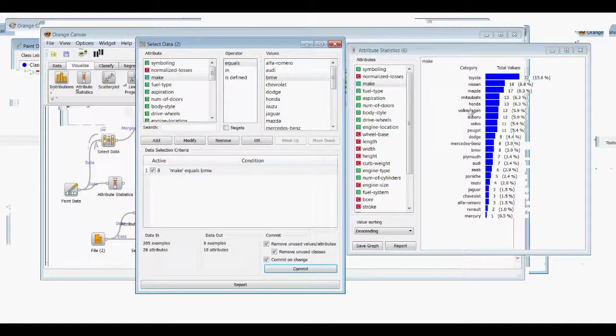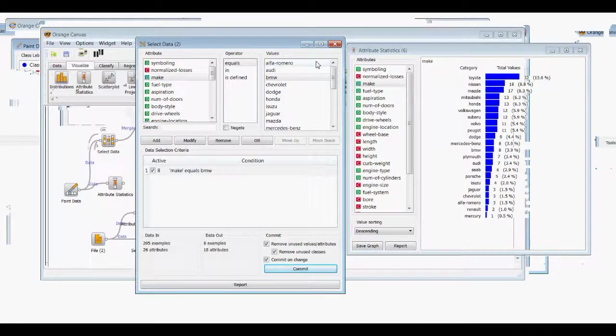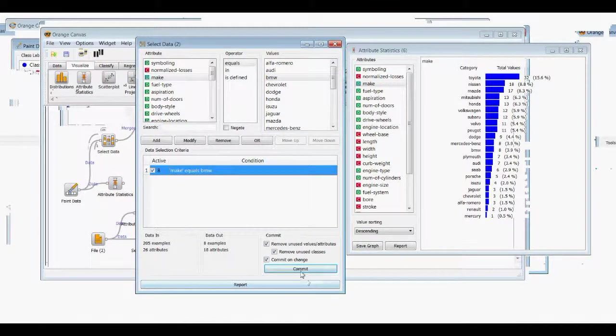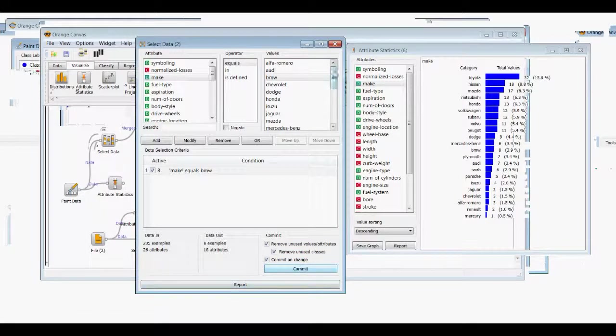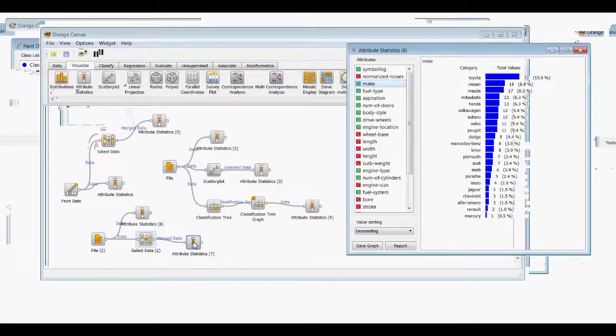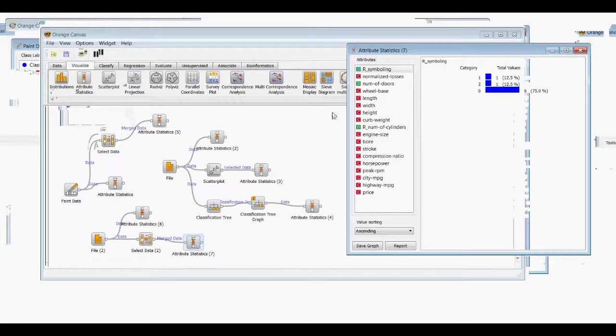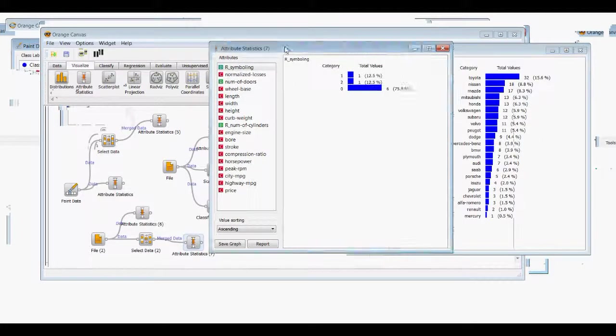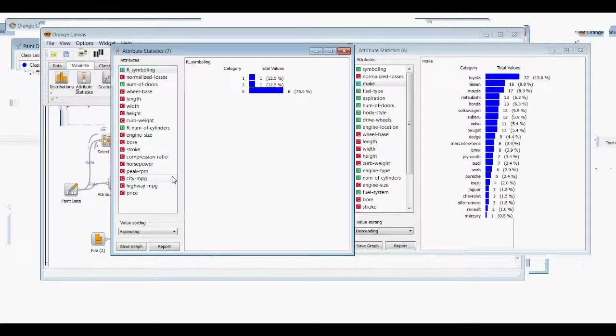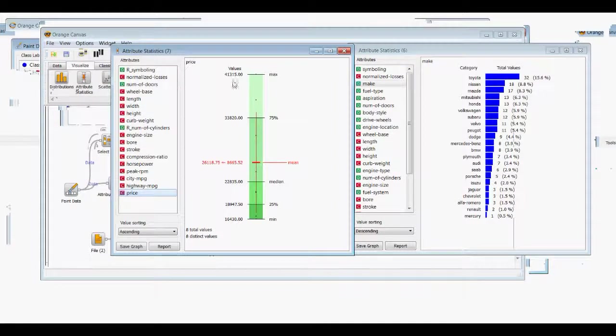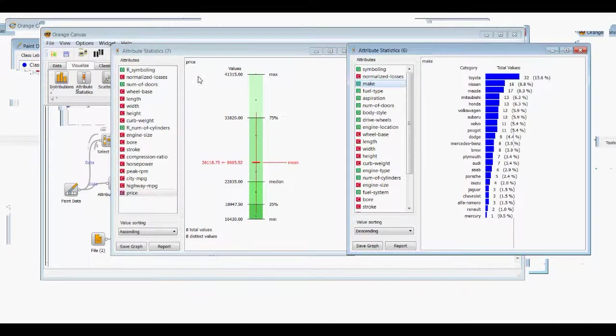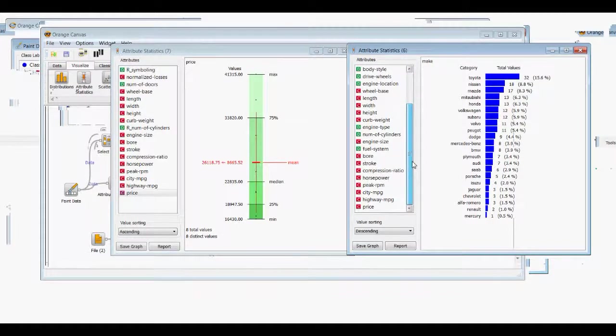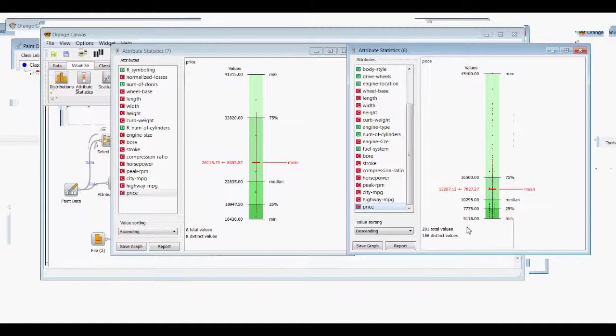And we can then compare. We'll commit that and close it out, open this up, compare it to the original. And what we can compare here now is the, let's say, the price of the BMWs only, eight total values, to the price of the other cars. So it looks like this has a 5,000 minimum, this has about a 16,500 minimum.